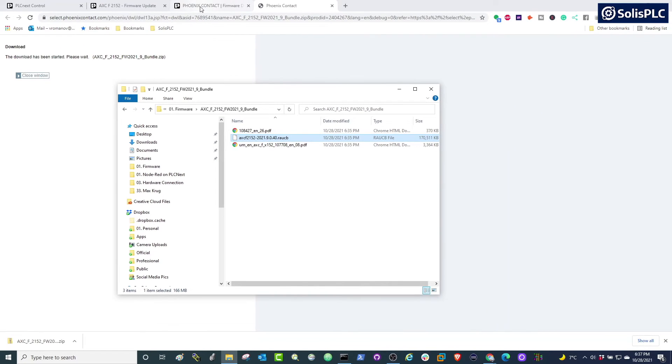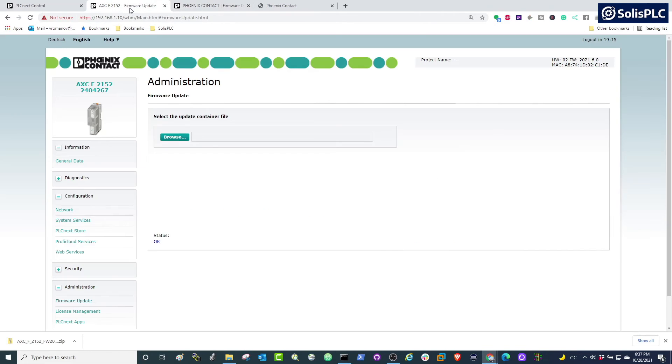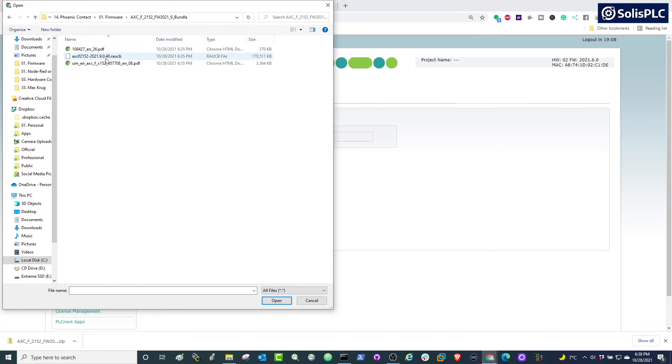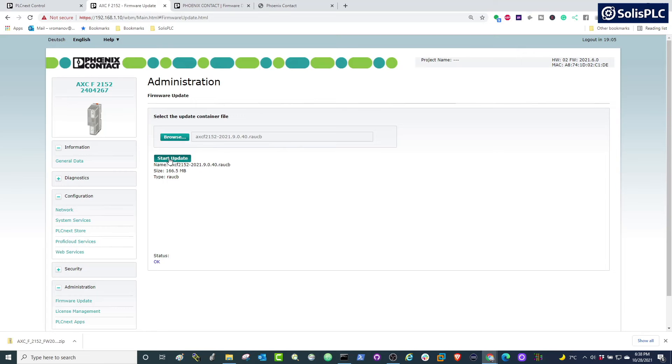So go back to the interface where we were going to select the firmware update and browse to that file that we've just obtained from the website. So here I'm going to enter the bundle, double click the file, and press on start update.